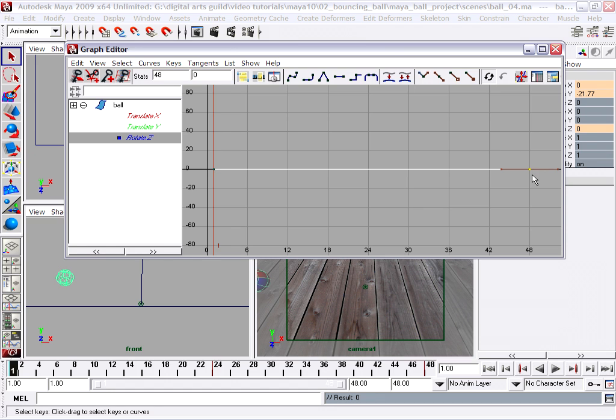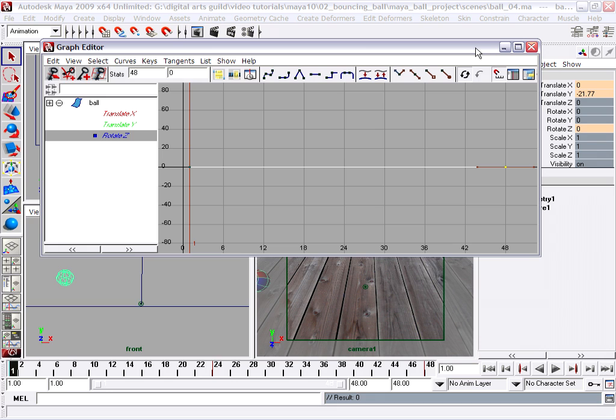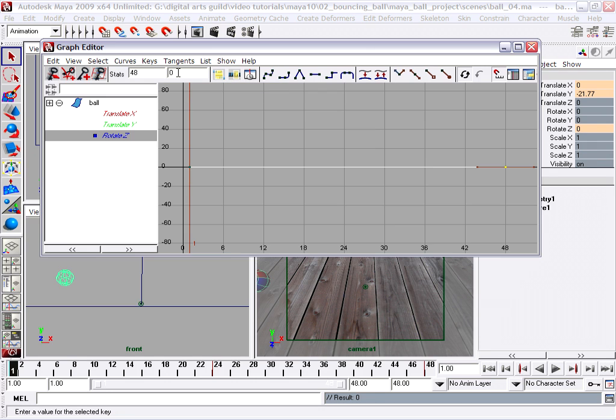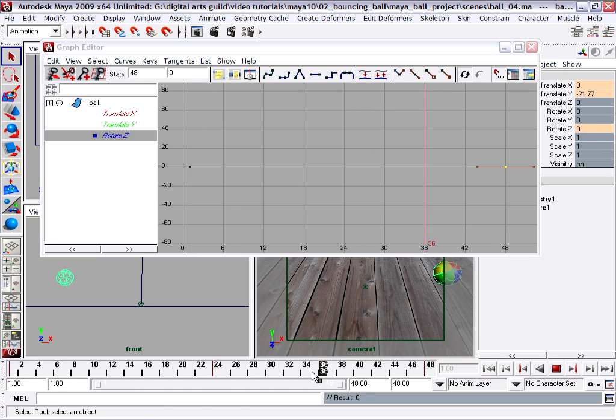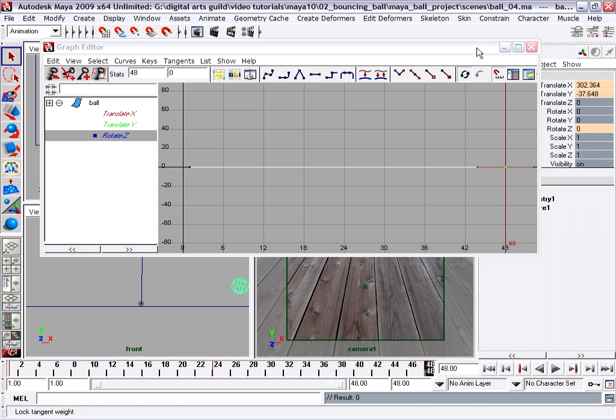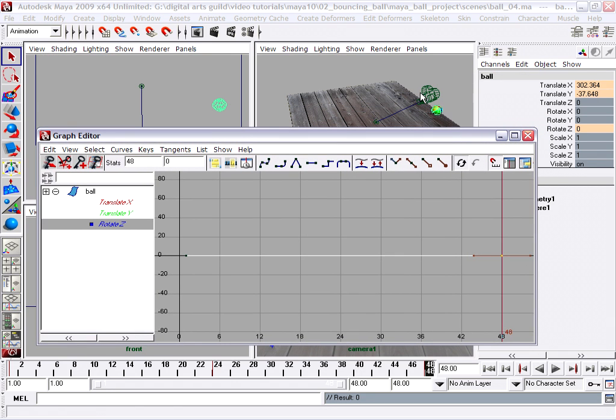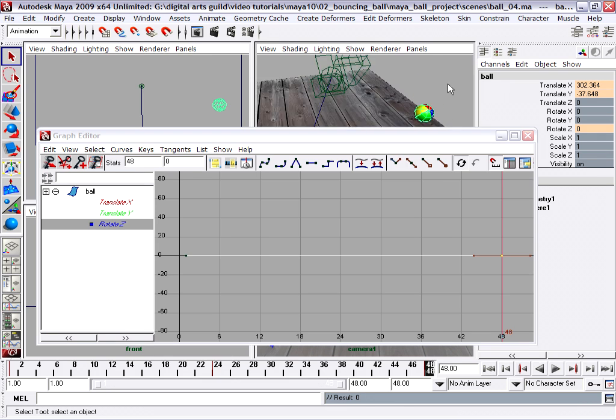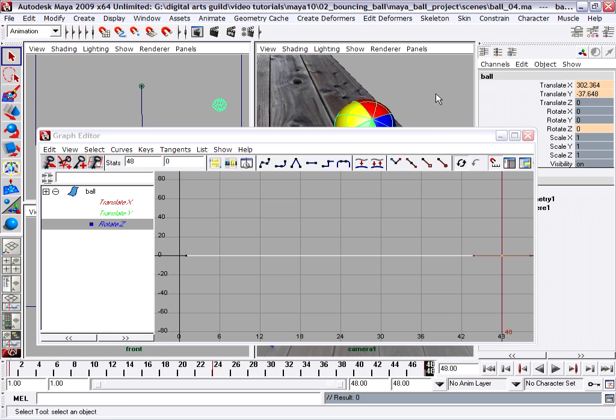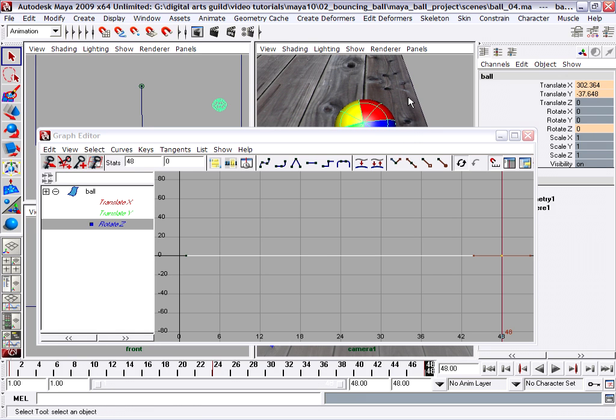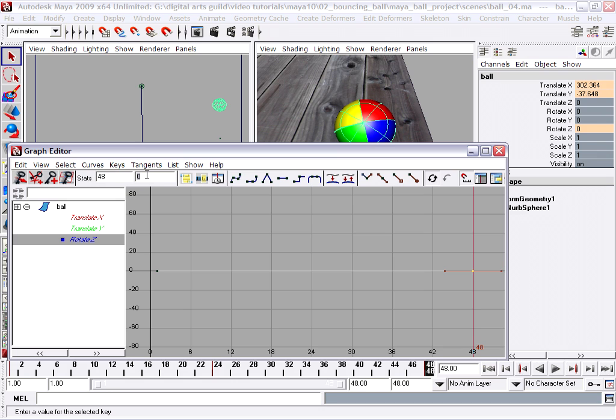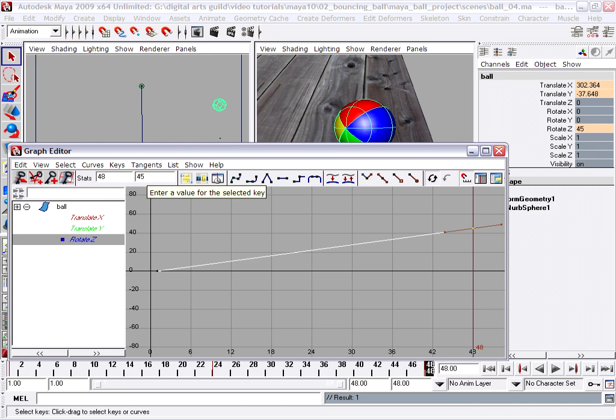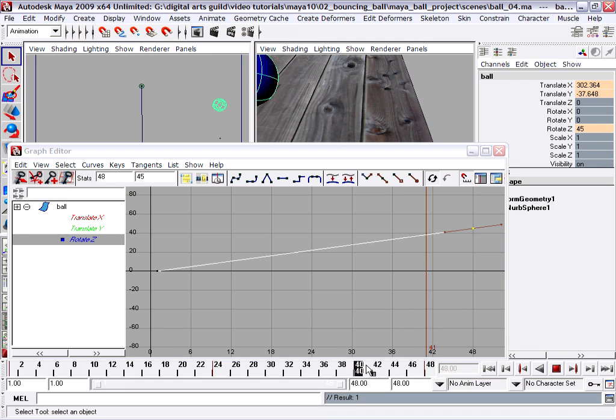And then the last keyframe, we're going to change its value. We can do this in multiple ways. One way is just to go up into the statistics and change the key's time or the key's value. So it'll be easier for me to see what's going on if I position my time at frame 48 and look in my perspective view. Because remember the ball is out of frame from the camera view on frame 48. So I'm going to go to my perspective view and press F to zoom in. And I'm going to change the value here and we'll see the ball rotate as we adjust the value. So I can go up to the statistics and, for example, I can type in a value, say like 45 degrees, and press enter.